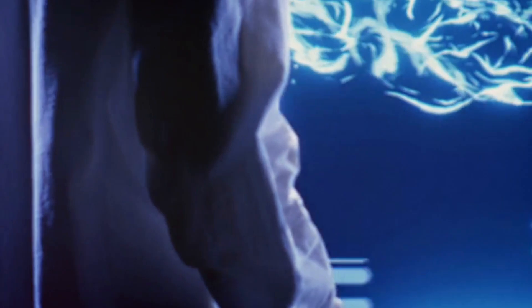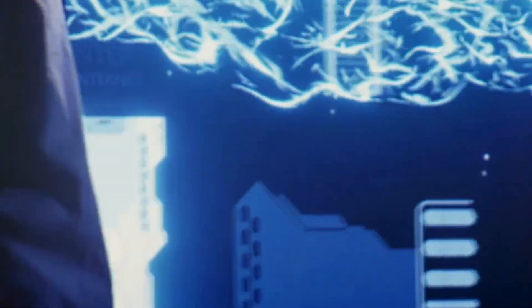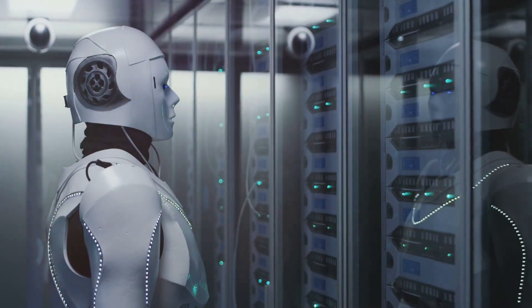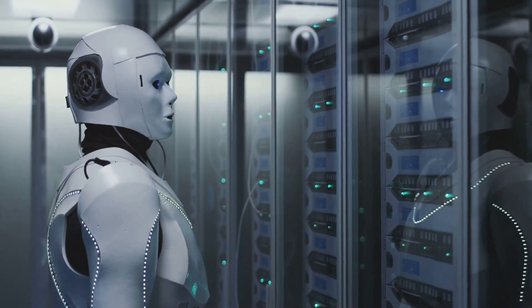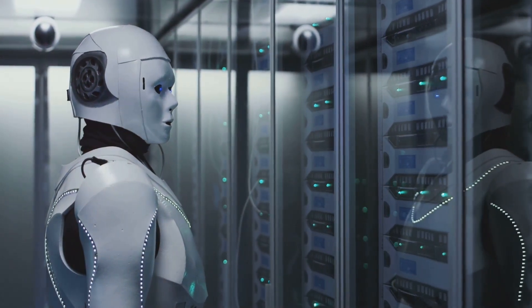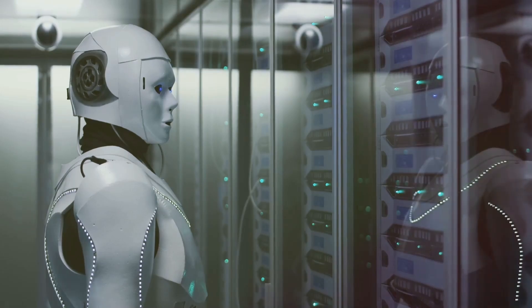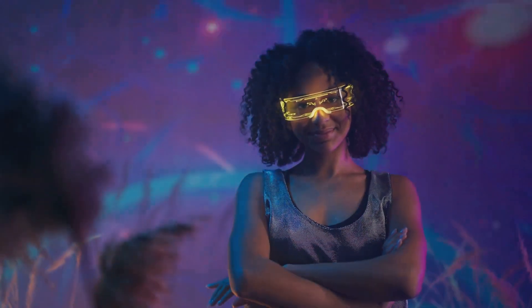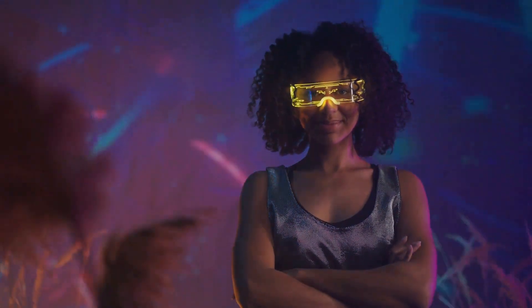The development of artificial intelligence is one of the most consequential endeavors in human history. It is crucial that we engage in open and informed discussions about its implications. The future of intelligence is not predetermined. It is up to us to shape it.